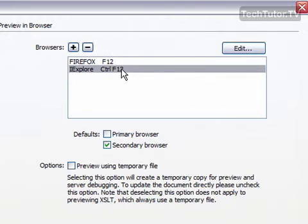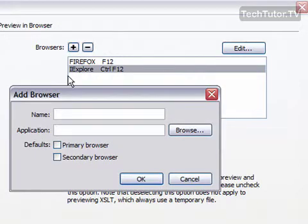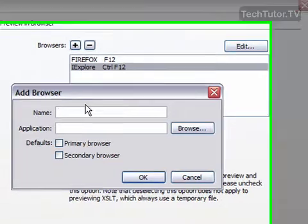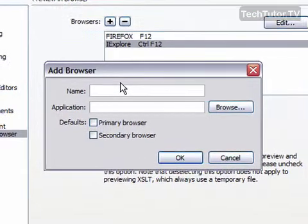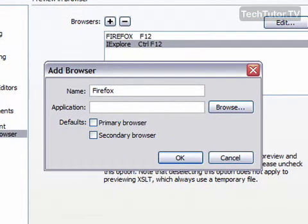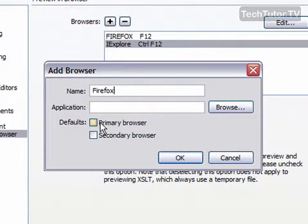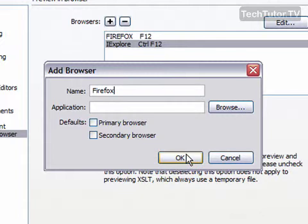If you would like to add an additional browser, you could click this plus button, and you could type the name of the browser. So you could do Firefox or another browser. And browse to wherever you have saved that file at. That's your browser. You could set it here as your primary or secondary browser. And then hit OK, and it will add that to the list.